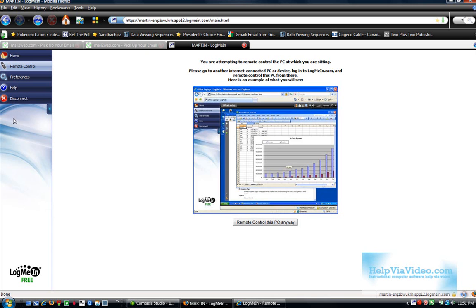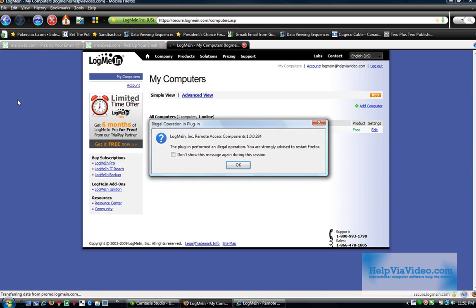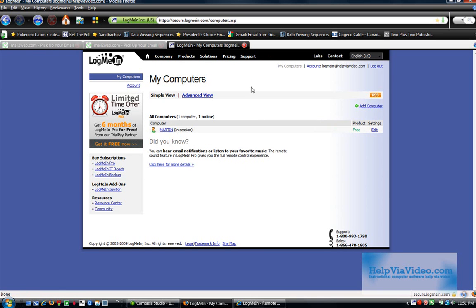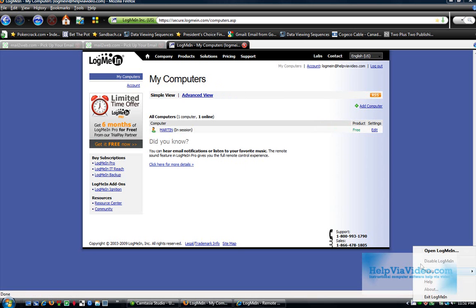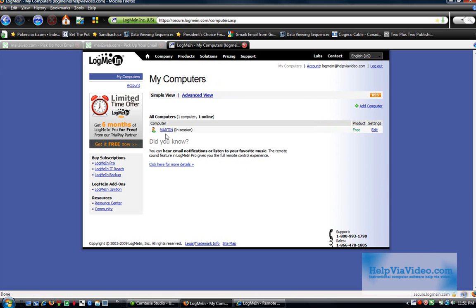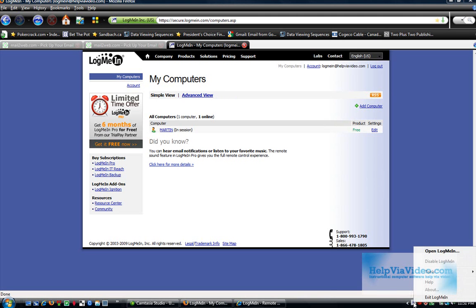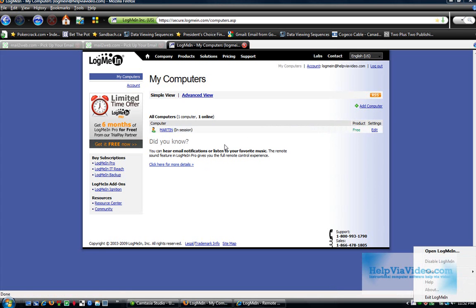But that would be how you would do it from a remote machine. Say you're at your friend's house and you want to access your home PC. You simply log in to logmein.com. And it will pull up this web page right here. And as long as you have this application running, which is your LogMeIn, then you will see Martin in session. If you turn this off with Disable or Exit LogMeIn, then you will see this as machine turned off. And it will be grayed out and you won't be able to remote into it.